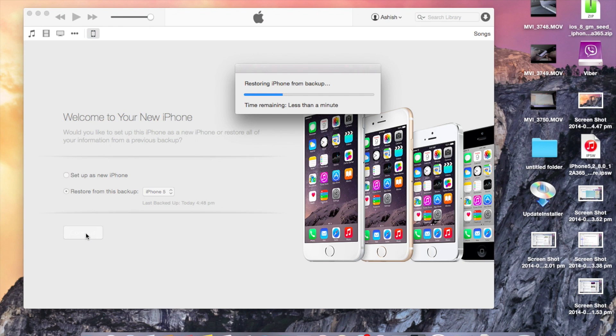Once everything is done, just restore your device to a previous backup and you are all good to go.